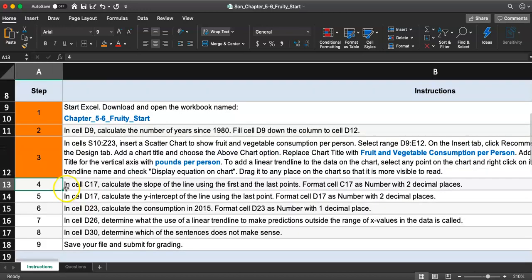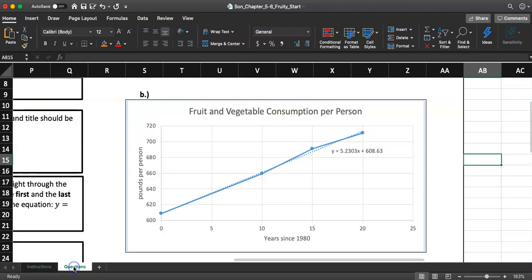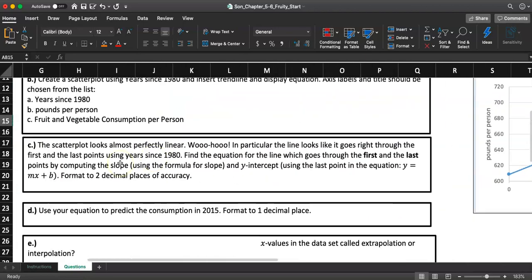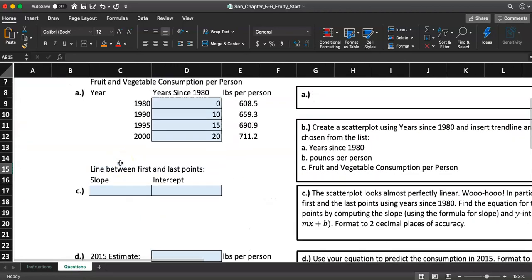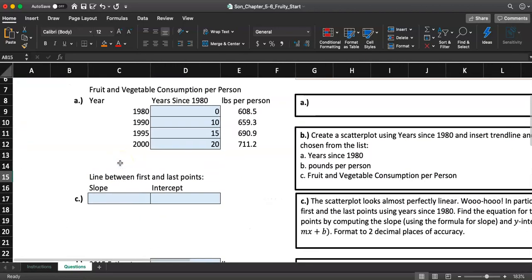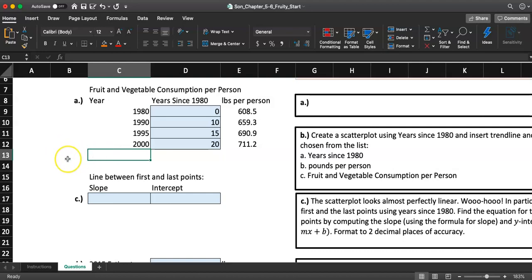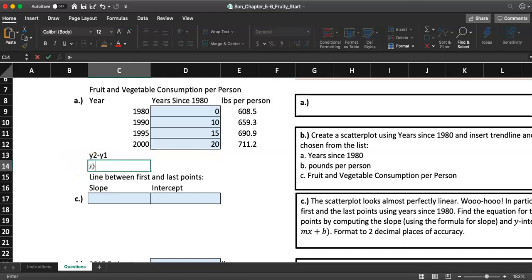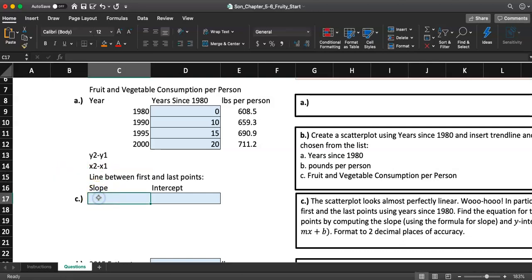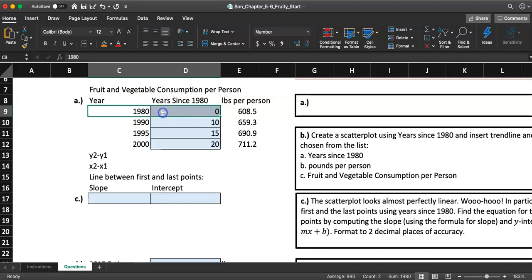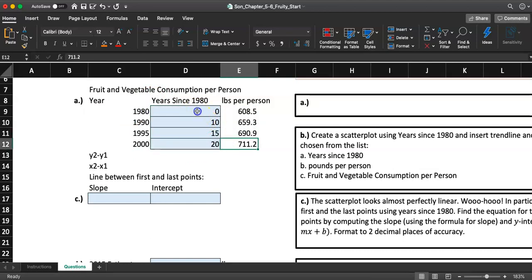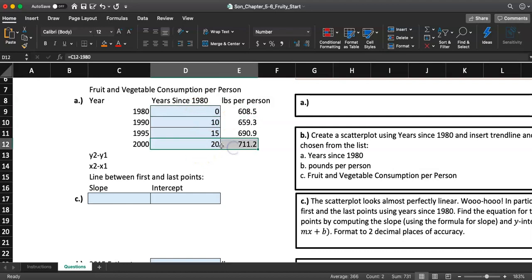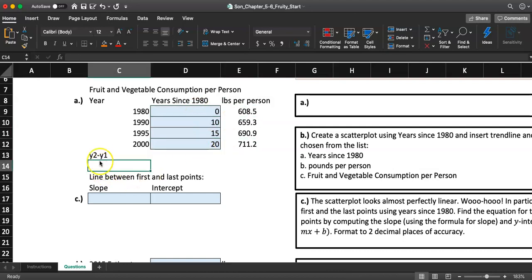Step 4. In cell C17, calculate the slope of the line using the first and the last point. Format C17 as number with two decimal places. Remember the slope formula. Slope formula is y2 minus y1 over x2 minus x1. So what I want to do is y2 minus y1 over x2 minus x1. They want you to use the first and the last point.